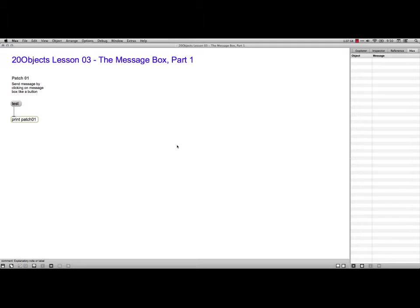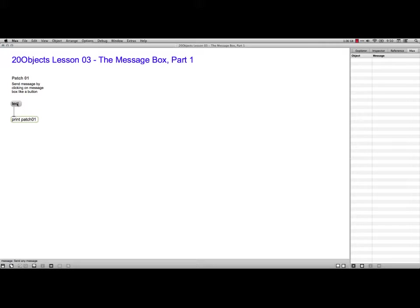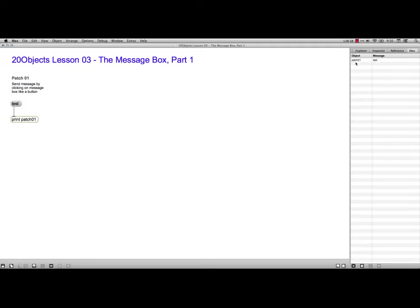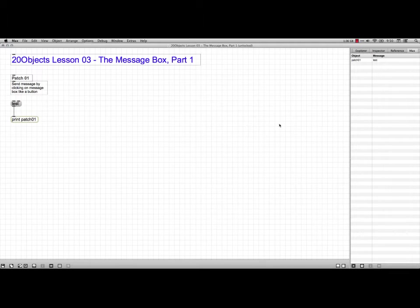The Message Box is just this little gray box. Type M to get the box and type in whatever you want. If I click on it right here, I have it hooked up to a print object. You can come over here to the Max window, and you see that the object, the print object which is labeled Patch 1, has printed test. It's printed the name of the message, which makes sense.